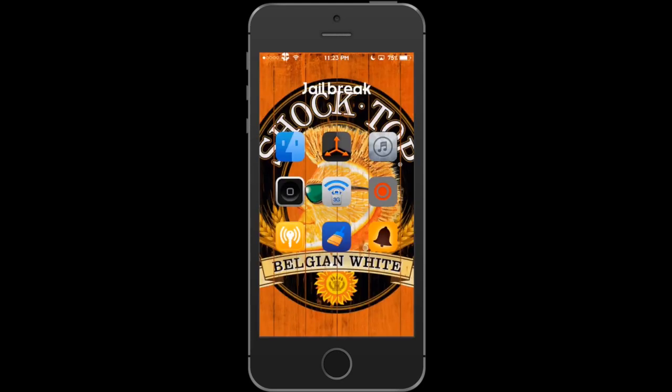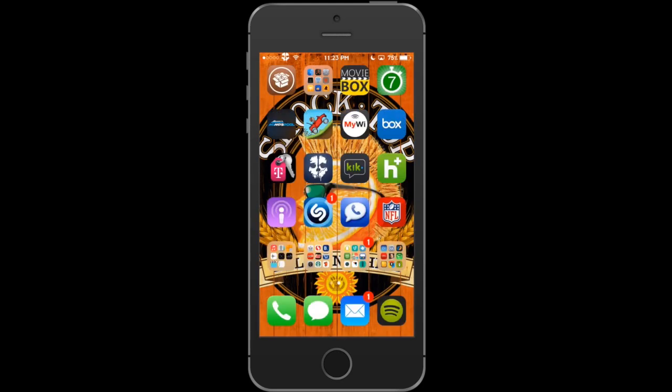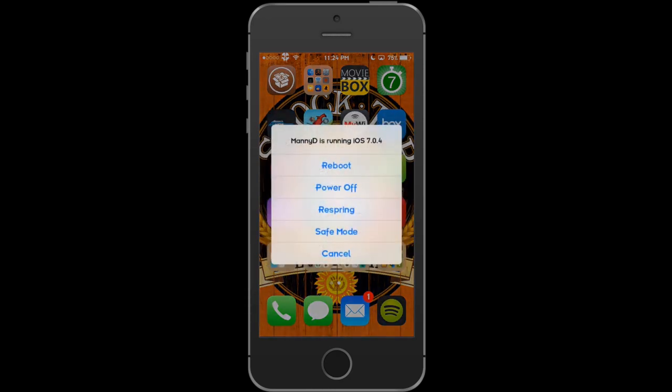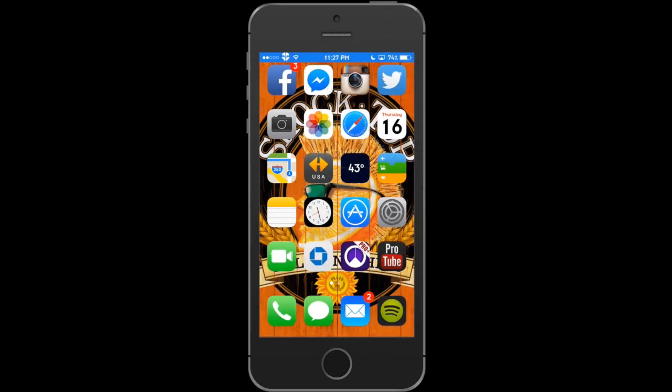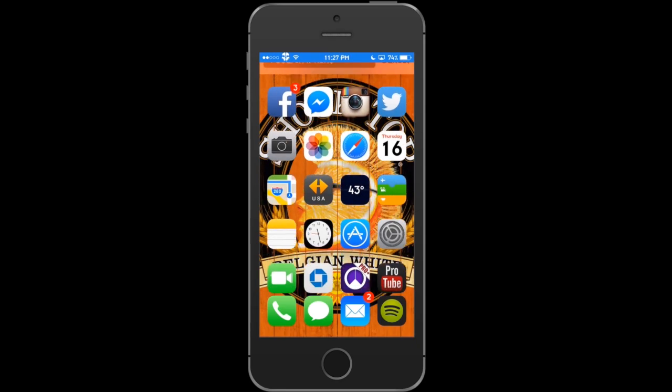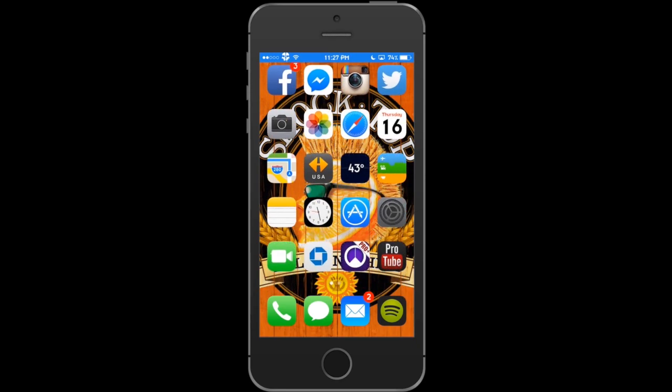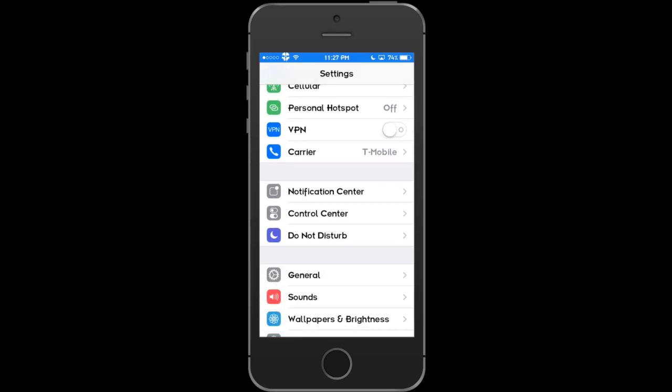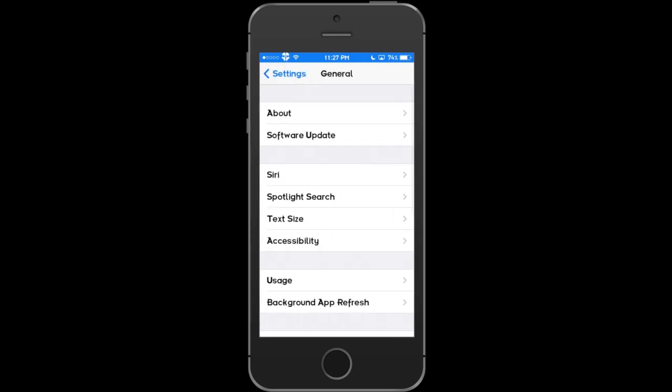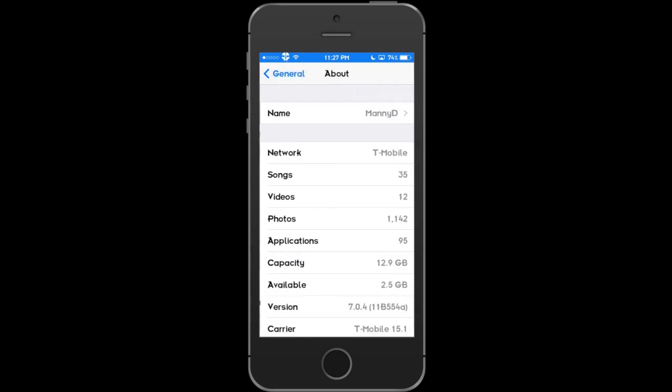Now, go back to your home screen and you want to reboot twice. The first reboot, you want it to connect to the cellular data. Then the second reboot, you should be all set. Once you reboot twice, go into your settings. Go down to General. Click on About. Now, you should be back to the factory carrier settings.